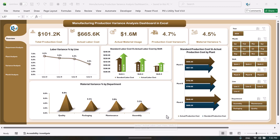On the overview page we are showing the total production cost, the actual labor cost, actual material usage cost, the production cost variance, and the material cost variance. We are taking the standard cost or the target cost and comparing it with the actual cost versus standard cost, calculating the variance and the variance percentage.